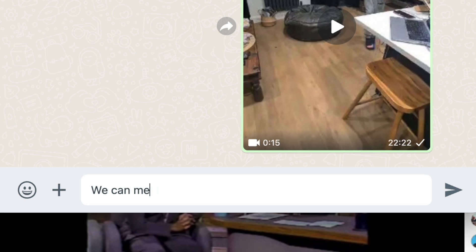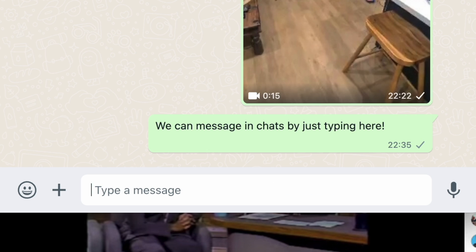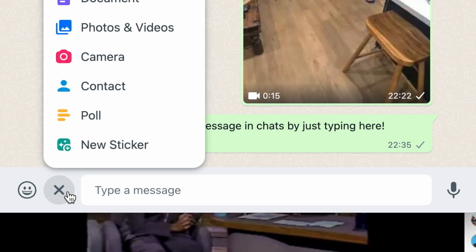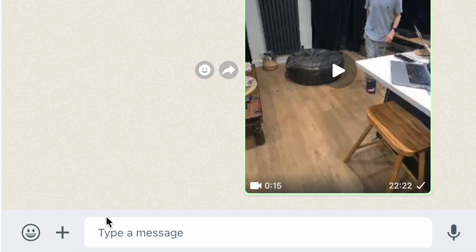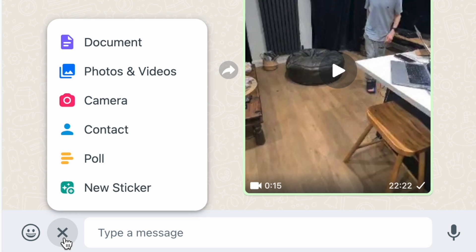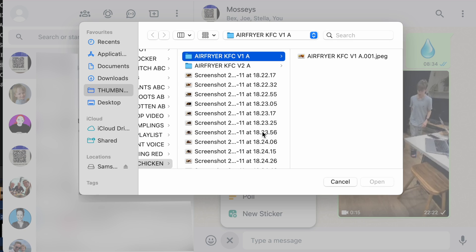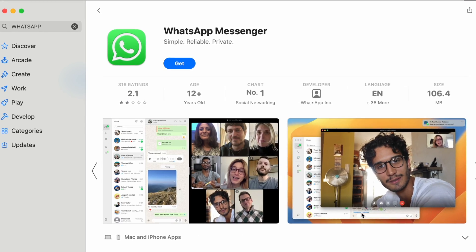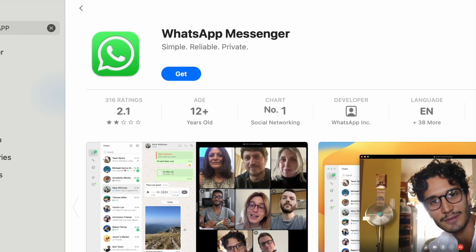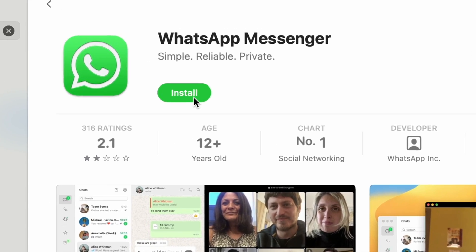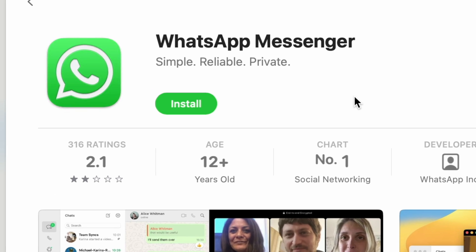We can now send and receive messages, start a poll in a group chat, and even add documents, PowerPoint presentations, photos and videos. We can't make voice calls or video calls through the browser. To make calls, you would need to download the app from the Windows, Microsoft or Apple store.